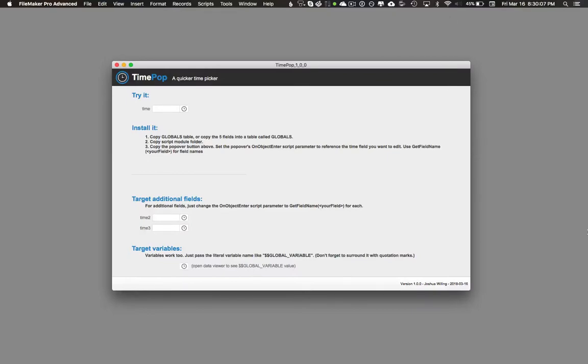Here's a demo of TimePop, a module available at ModularFileMaker.com. TimePop is a time picker which lets you set fields and variables.